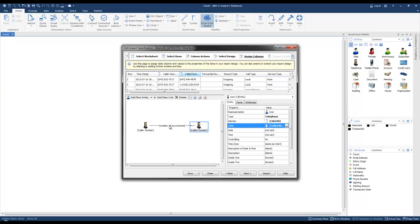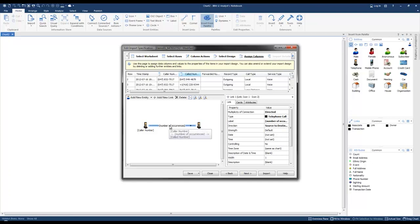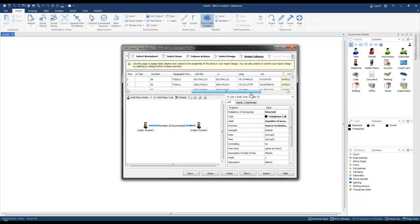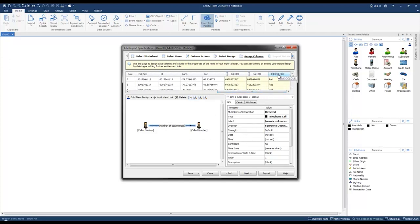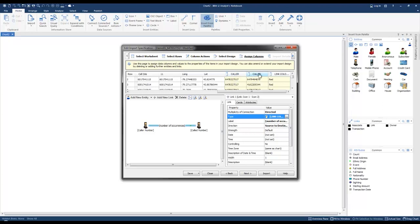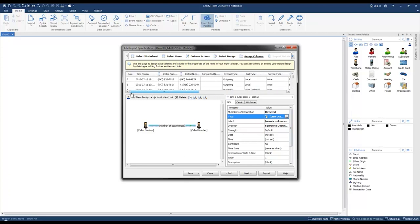Now I'm going to select the link. I want to specify the link color, so I'm going to drag that down into Type. The direction of the calls will be from the caller to the called, as shown by the arrow symbol — source to destination. Now I'm going to populate the date and time for these points, so I'm going to scroll over to the left, grab the timestamp, and drag it to the date.